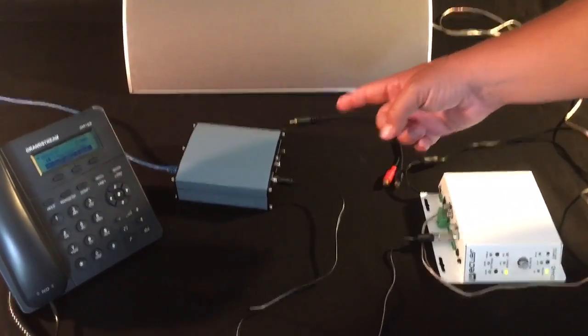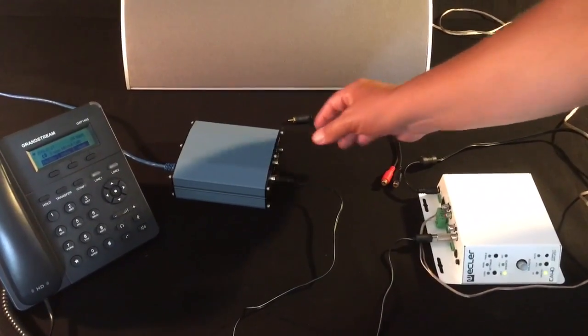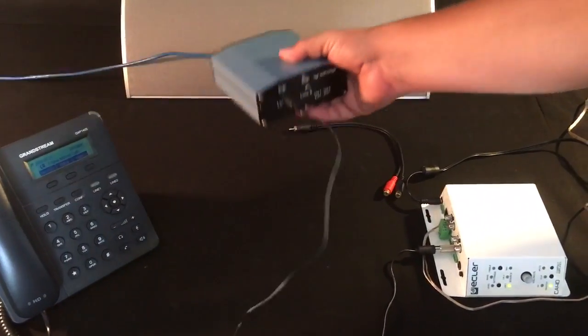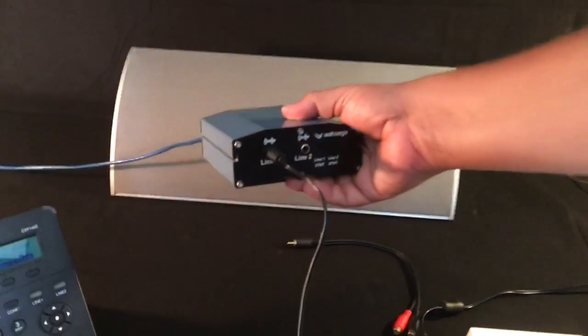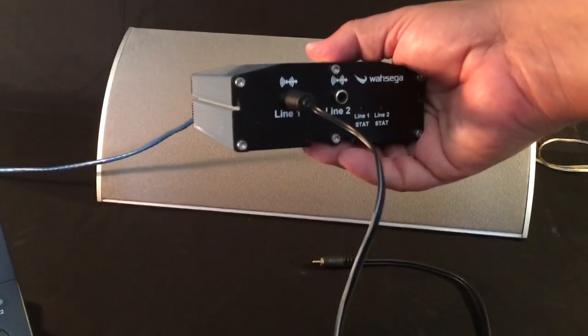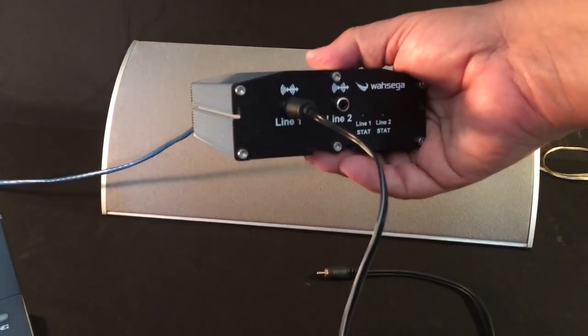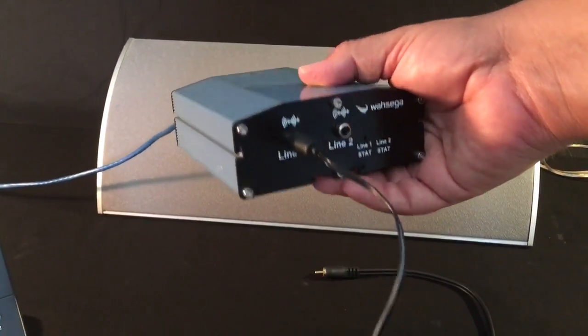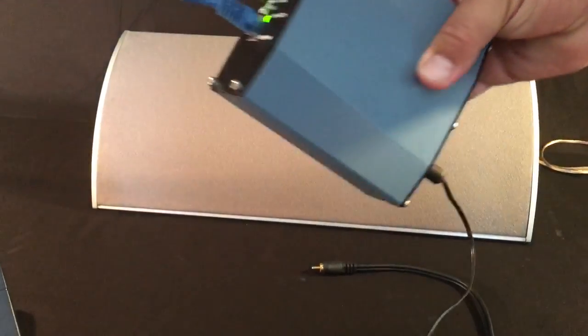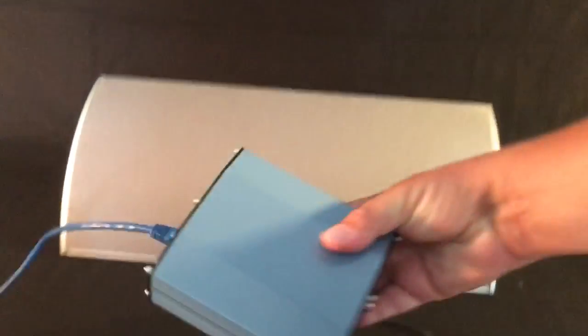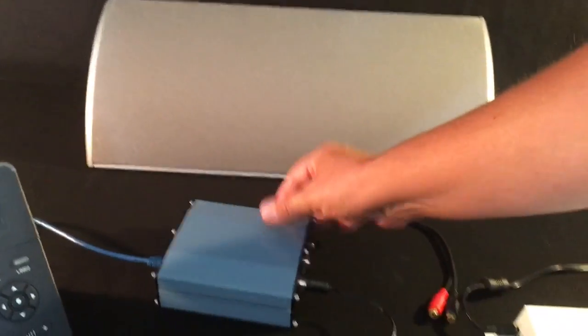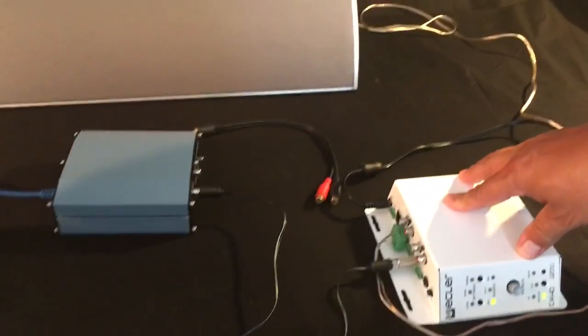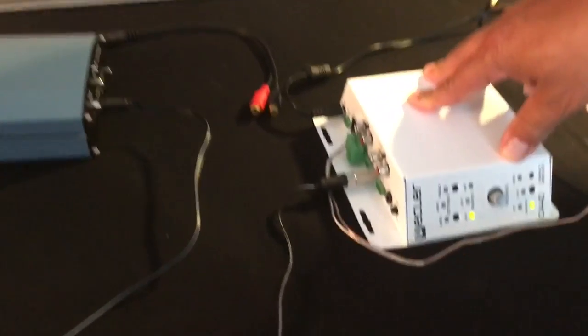What I'm showing here is a Wasega encoder decoder. It is a two channel output or input with RCA mono jacks and it's PoE, so I've got to connect this to a PoE cable. Now this is a stereo amp.